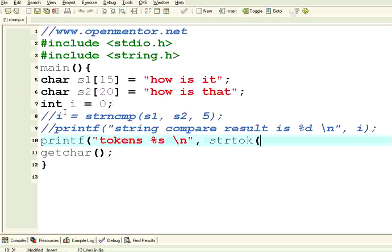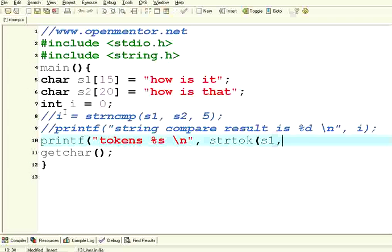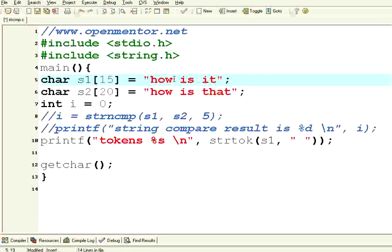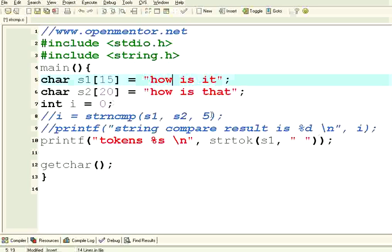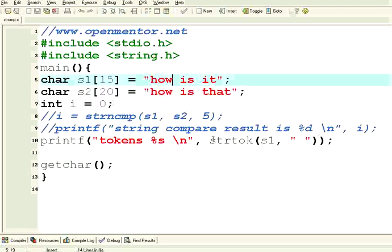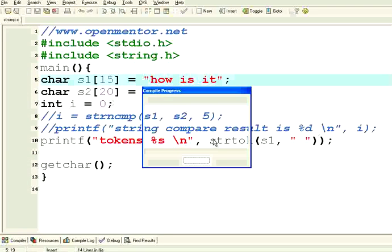strtok stands for string token. The string from which you want to get the token, then the second parameter must be the delimiter. It can be anything. It may be comma, it can be dot, it can be semicolon, it can be pipeline, anything. In this case, we know the delimiter is space. So I want to get that. Now let us execute this.